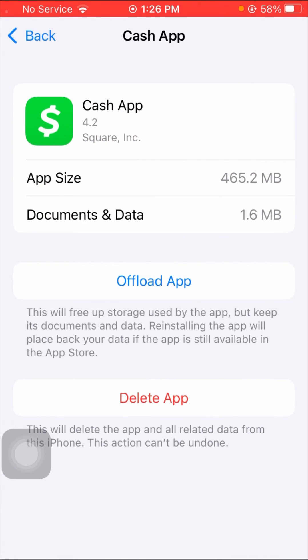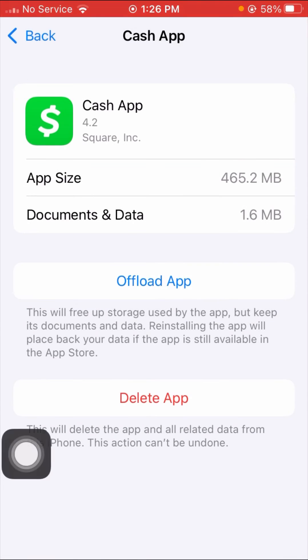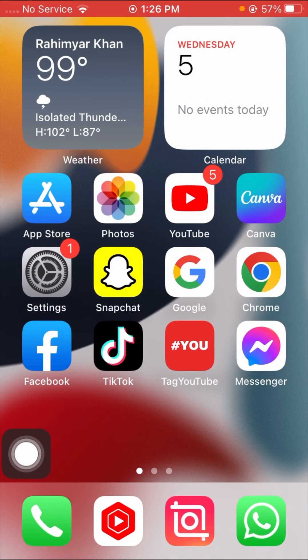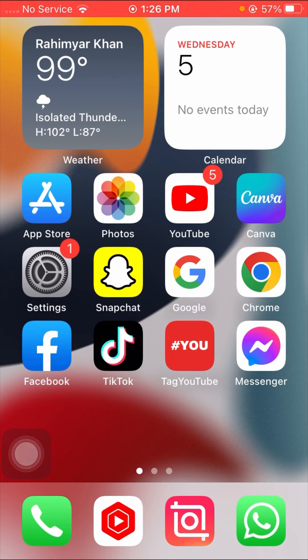Here you can see the Offload App option, so tap on it and again tap on Offload App. After you tap on it, you have to reinstall your Cash App from the App Store. After you install the Cash App, check that your problem has been fixed or not.